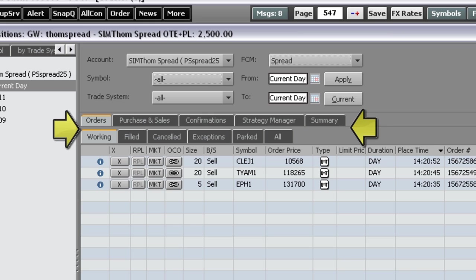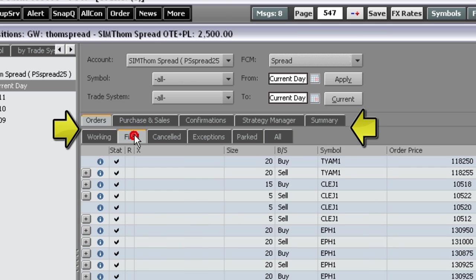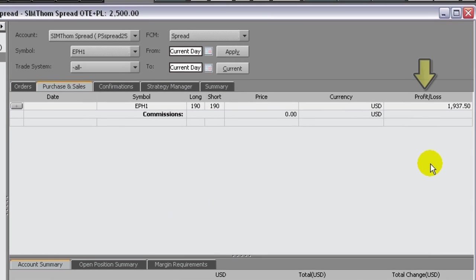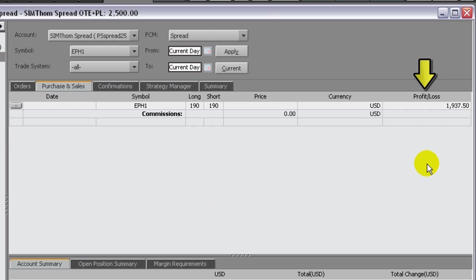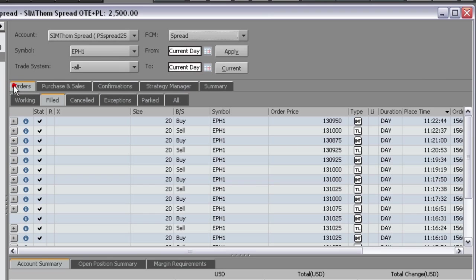You can also cancel, cancel replace, and place orders from this tab.